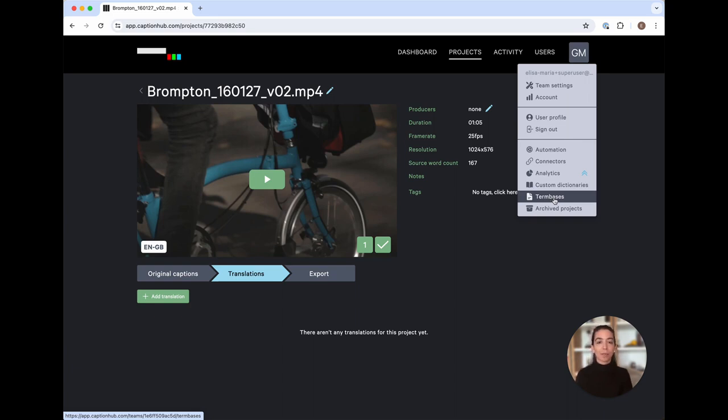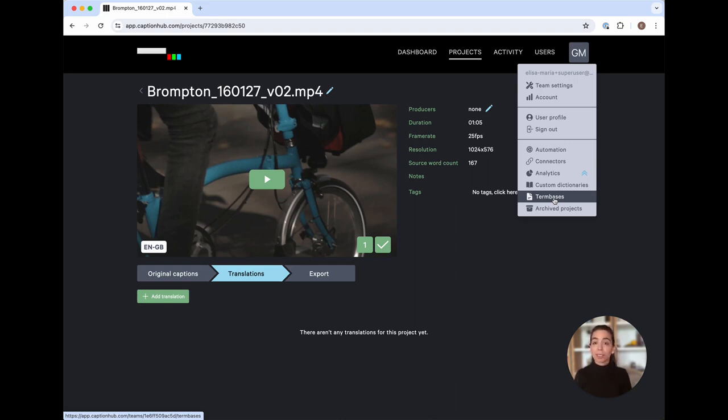As a helpful reminder, term bases contain terms, brand names, and model names, for example, that will bias your translations and ensure consistency in your terminology when creating subtitles in new languages.